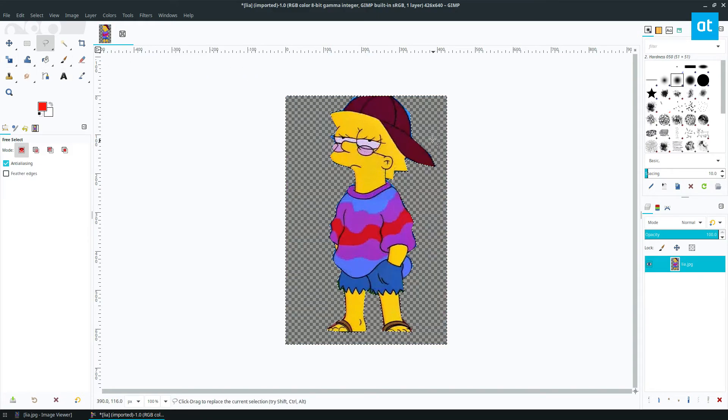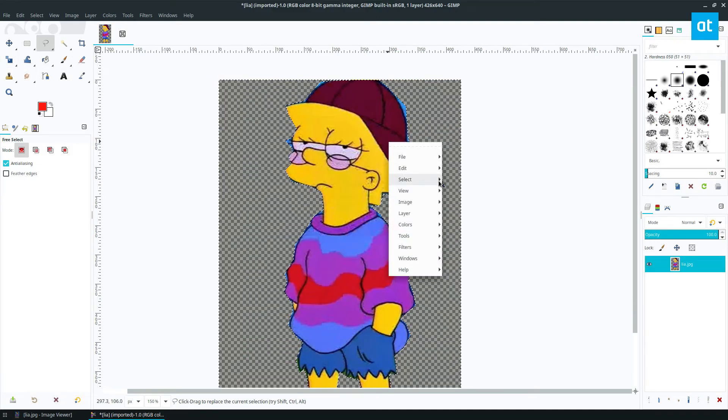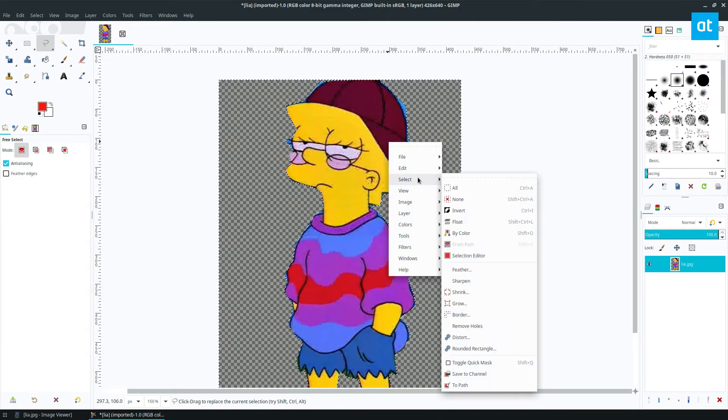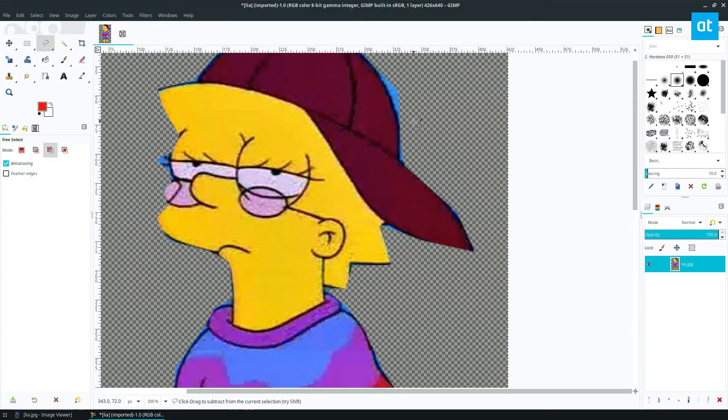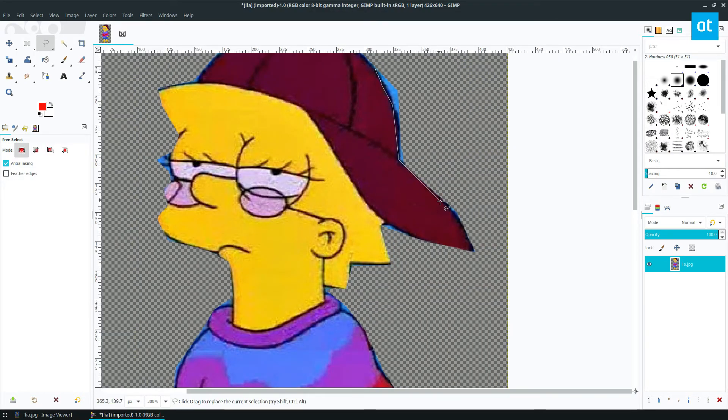And you know, there's some touch-ups that you would need to do. You can go around, cut around, and make this look a little nicer.